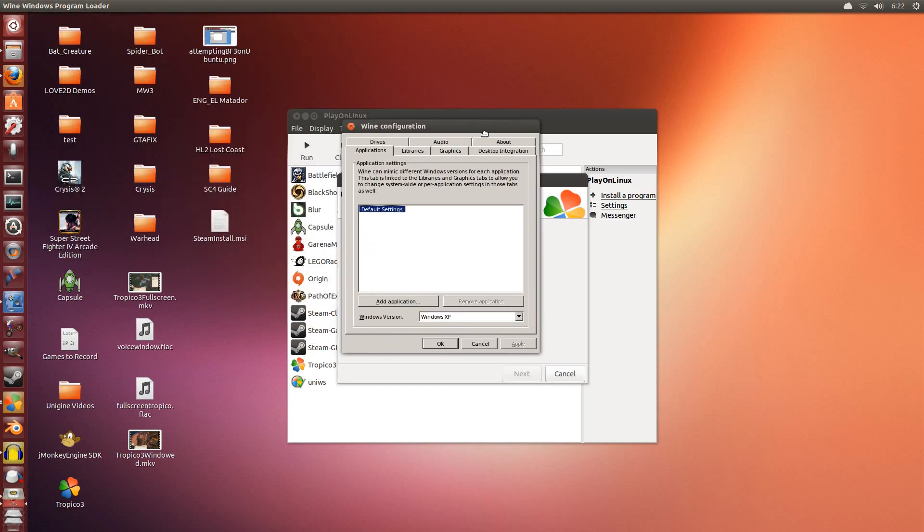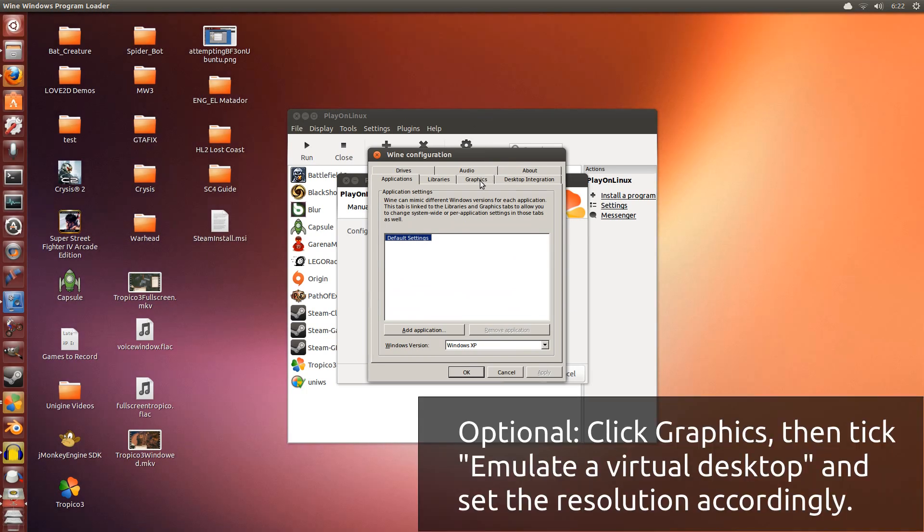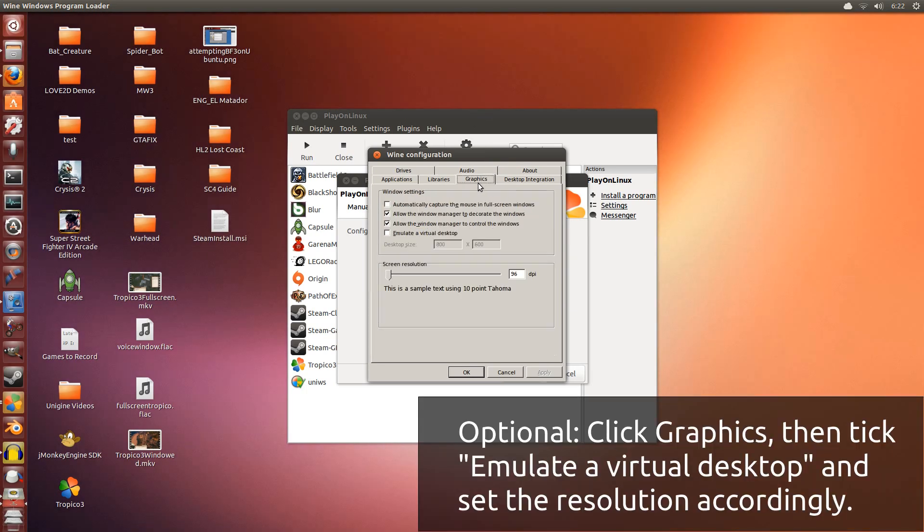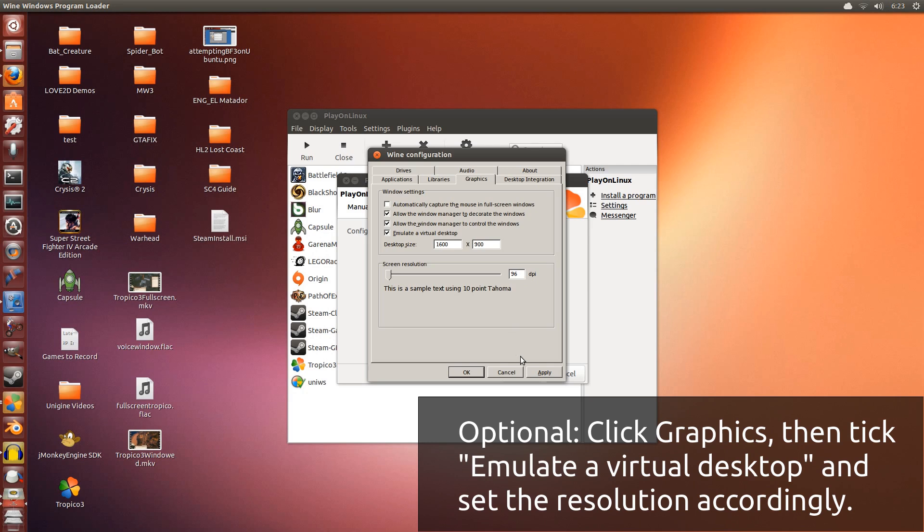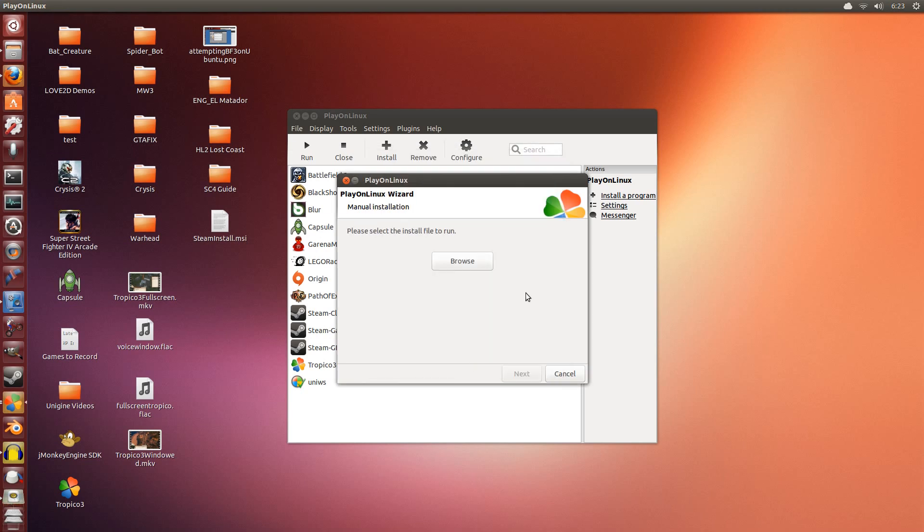So now we're going to configure Wine. This is optional for you guys, but I'm doing this because I want to put the Wine window into windowed mode. So we go to the graphics tab and we tick emulate a virtual desktop. I'm going to set this to 1600 by 900. This is the resolution of the window I want to set it to. You can set it to anything else you want. Click apply, click OK.